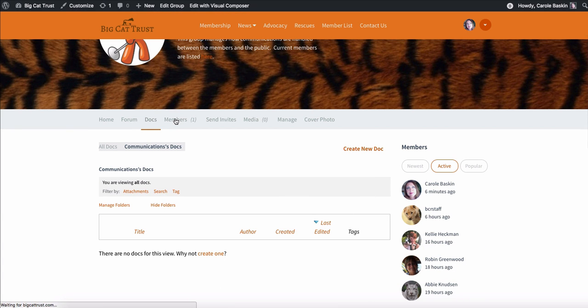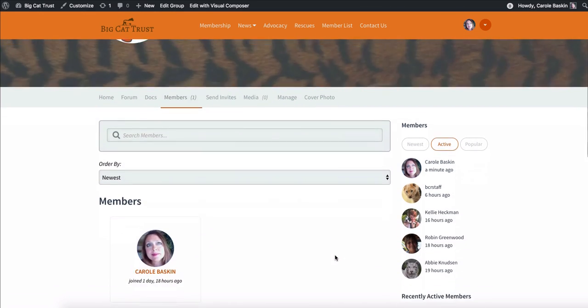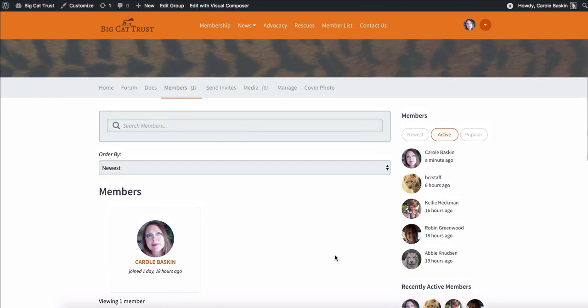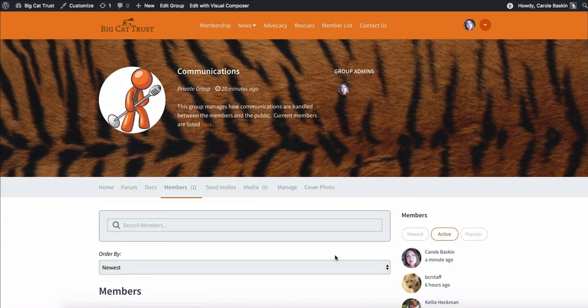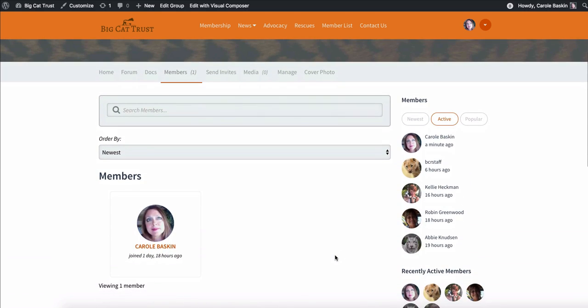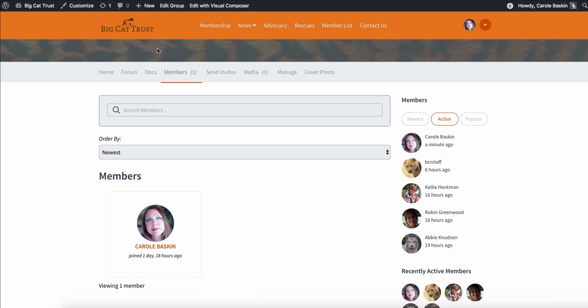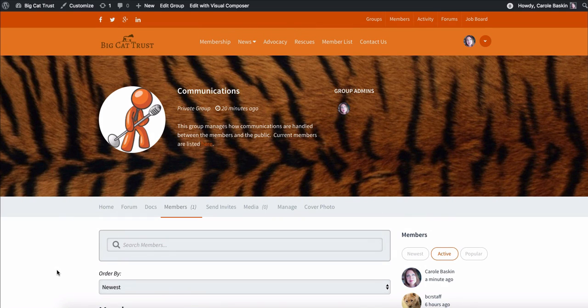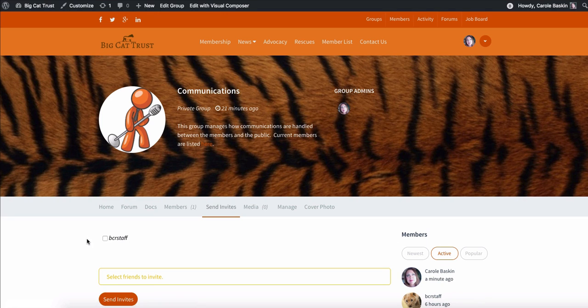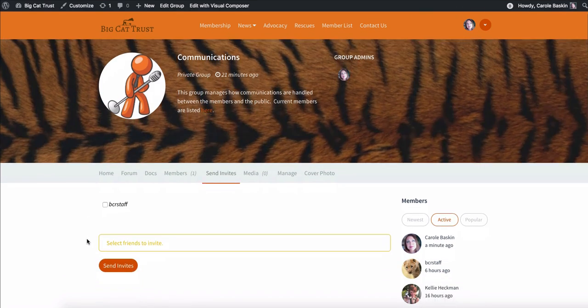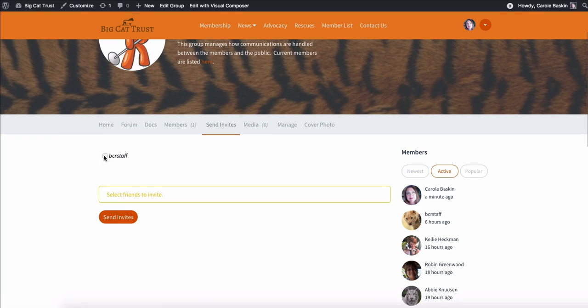The members will list who the members of that particular group are. Right now, I'm the only member because we haven't invited the communications group yet to the site. But once the communications people get in here, like I said, they can take me out and they can have just the members of their group in here. And so that's the only people who are going to be able to see the stuff that they do. Here, they can send an invite to invite people to their group. So once somebody is a member, they can choose those members from here and add them.